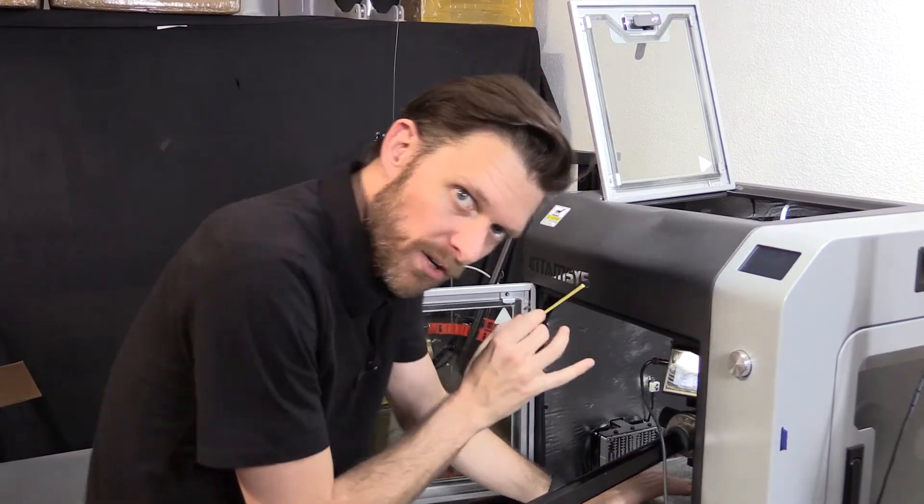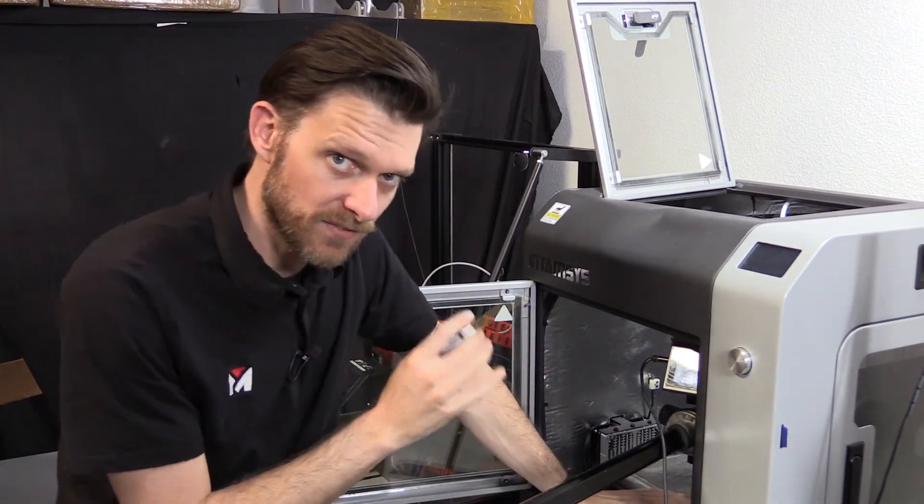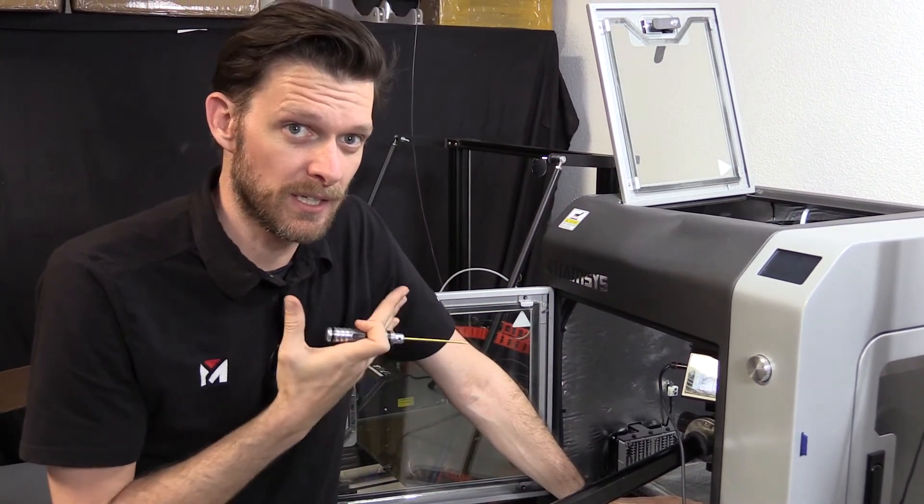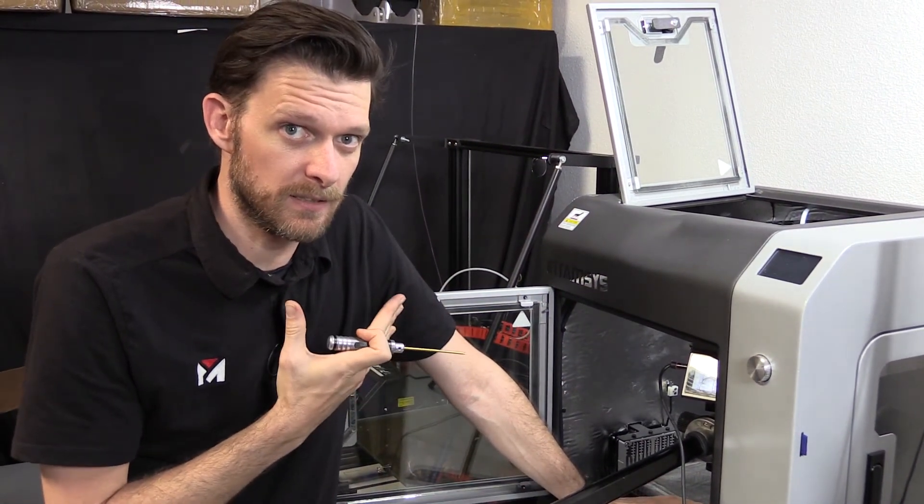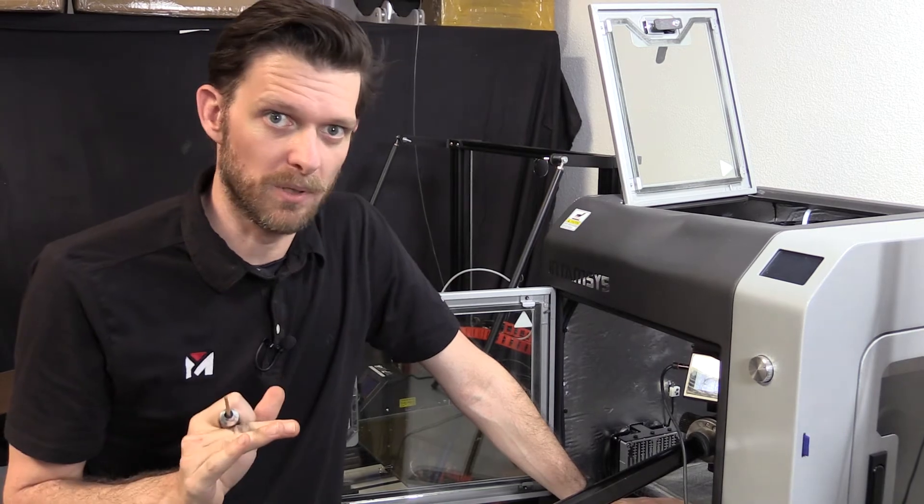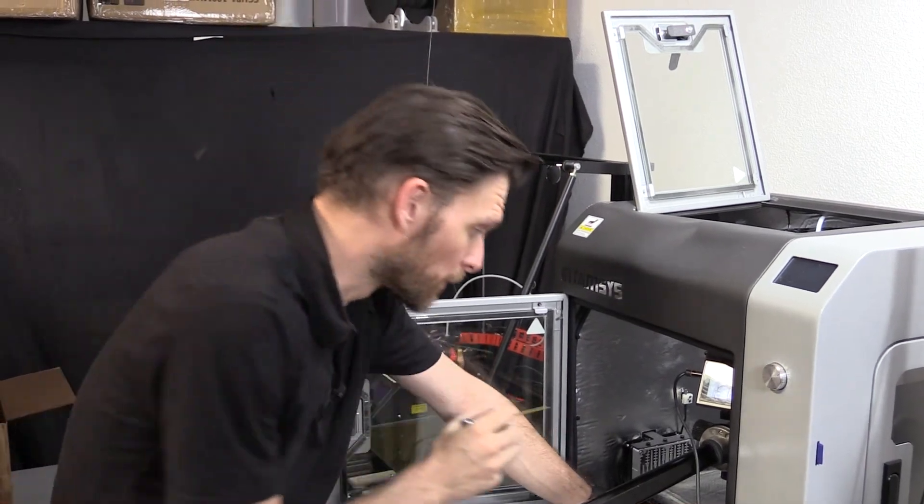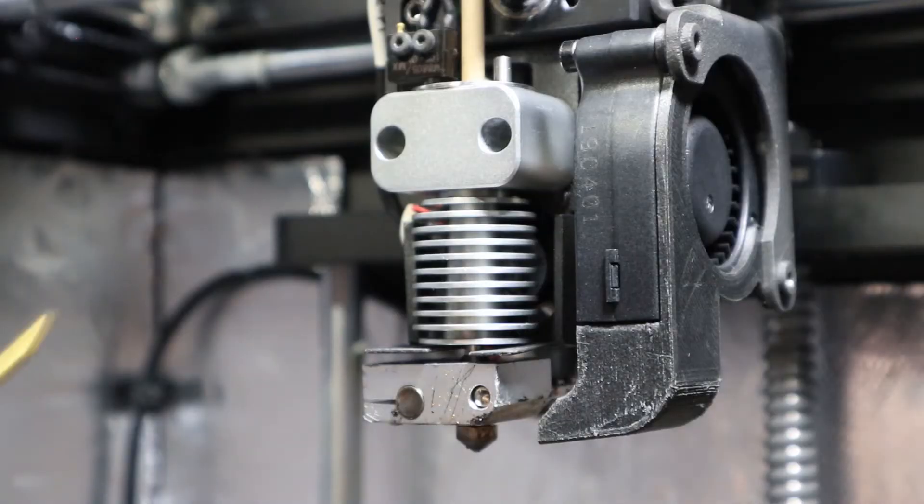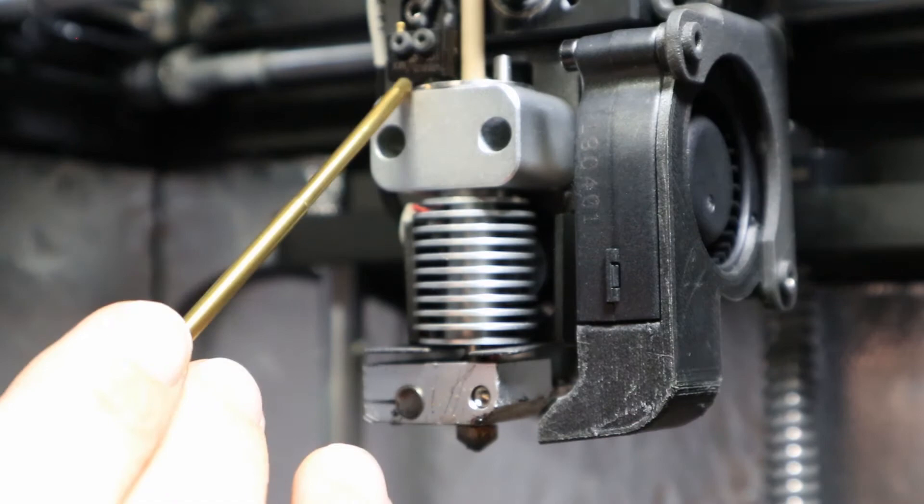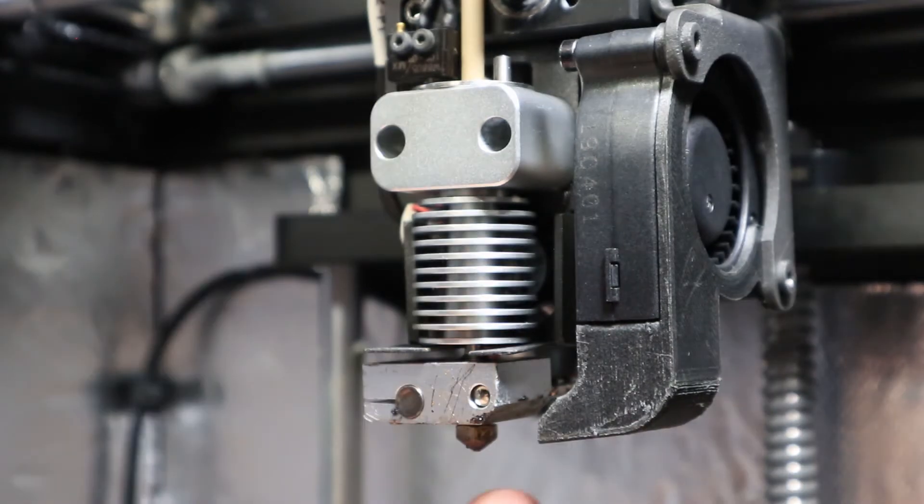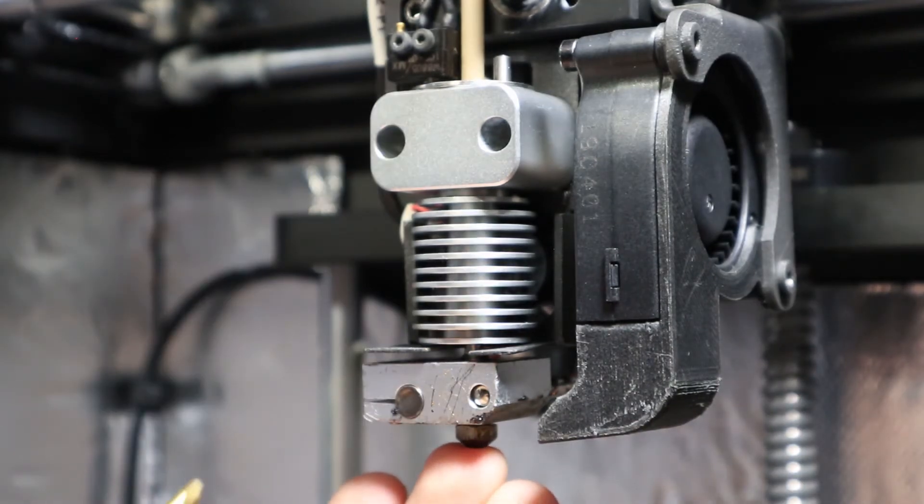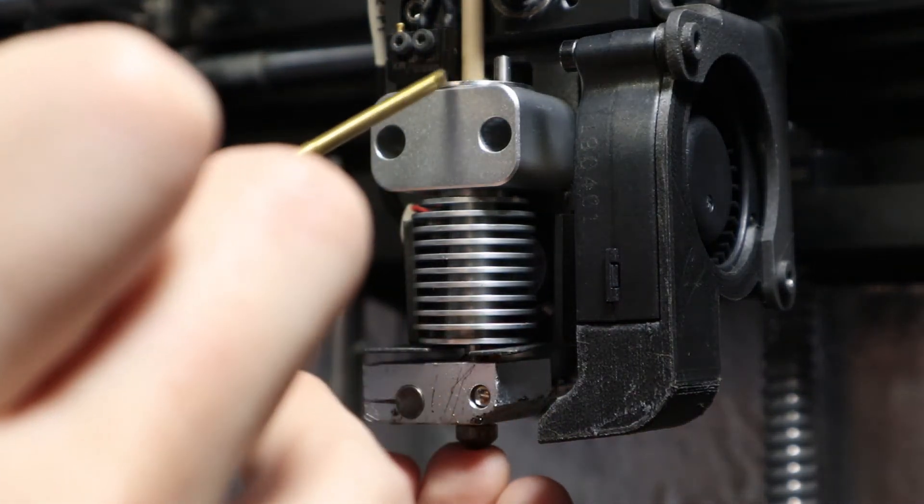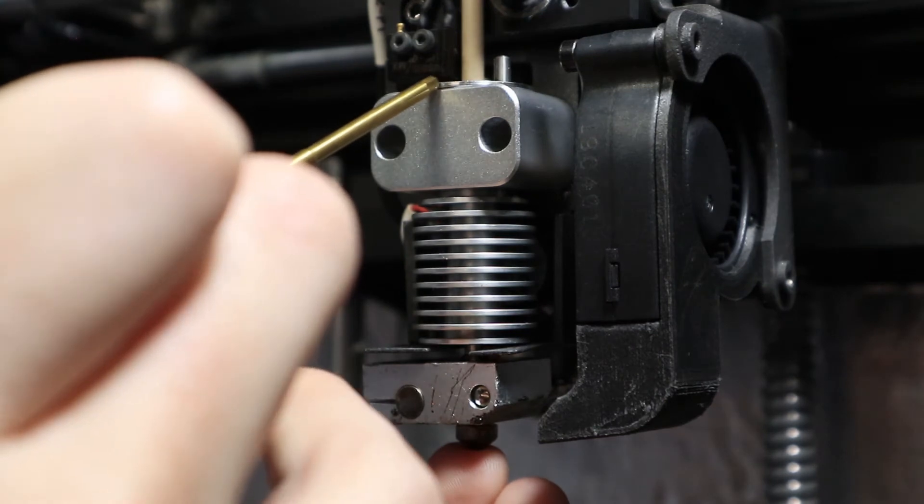Now if you are not getting that satisfying clicking noise, then there's a problem. Either your hot end is too close. Look, when I depress on the hot end, it's lifting the silver plate.